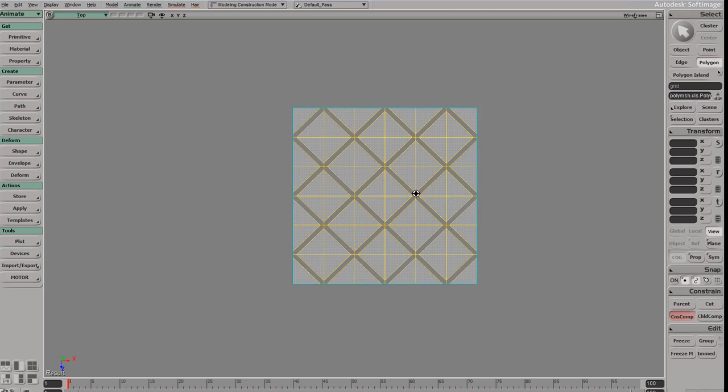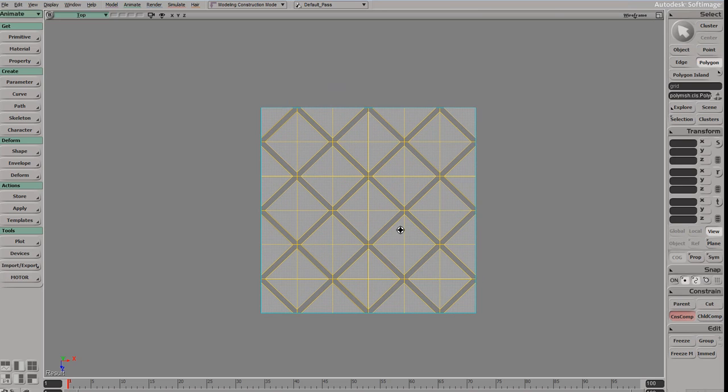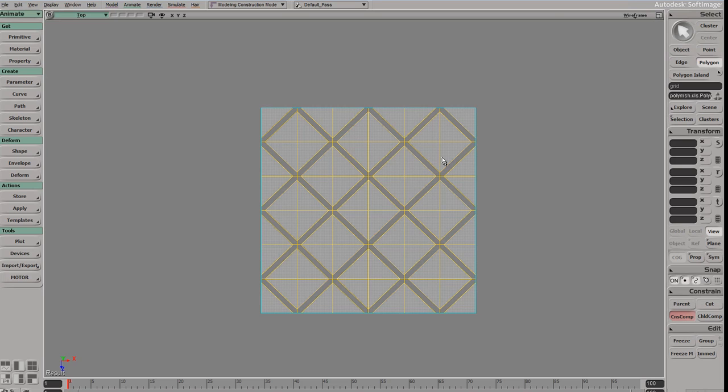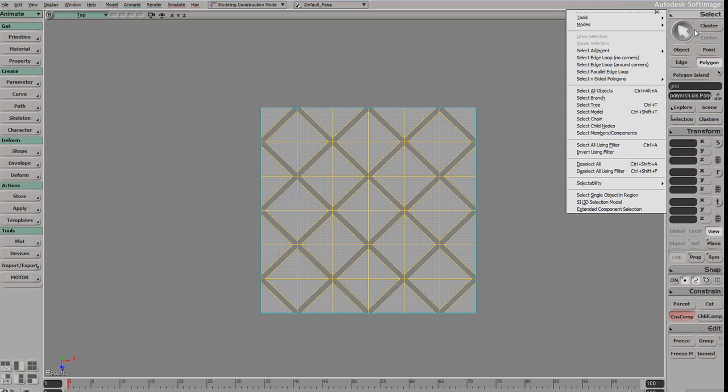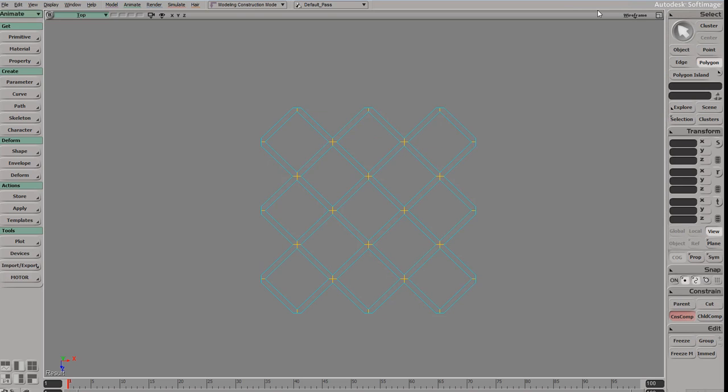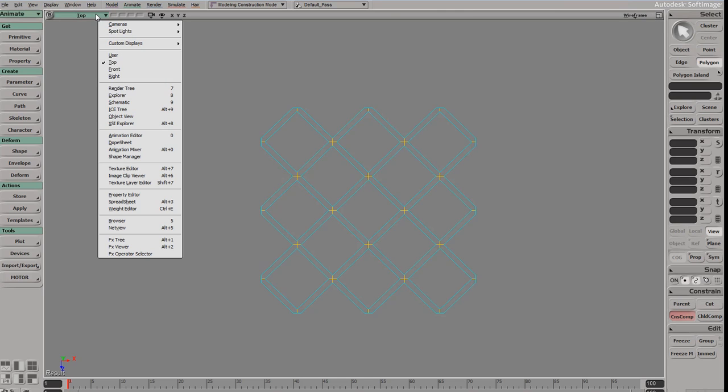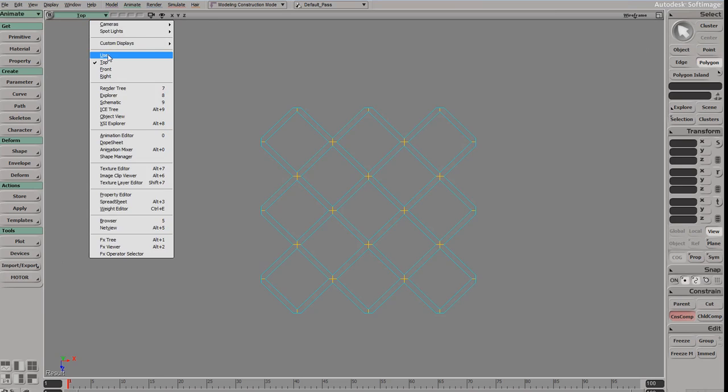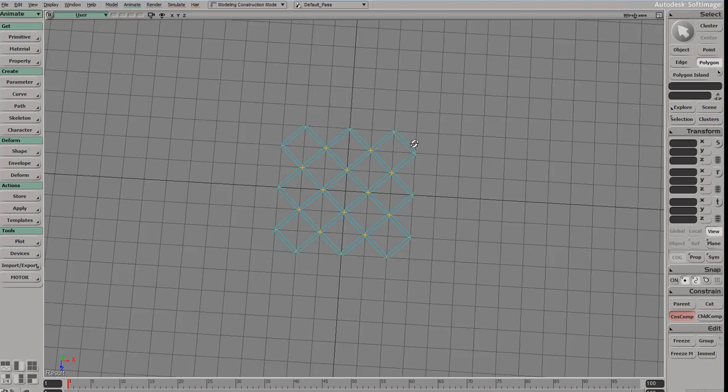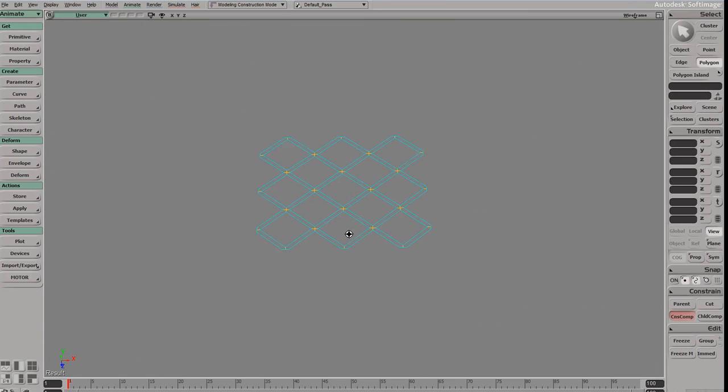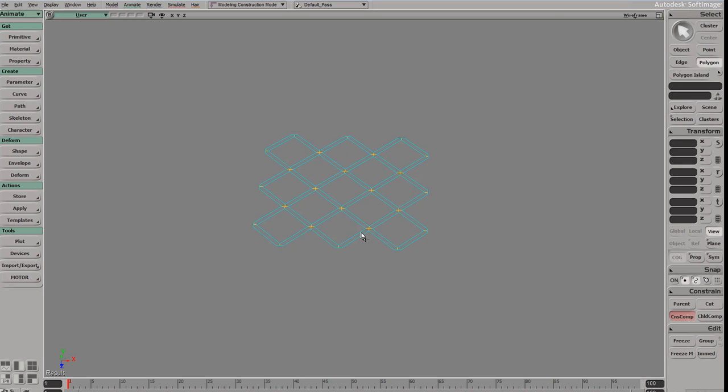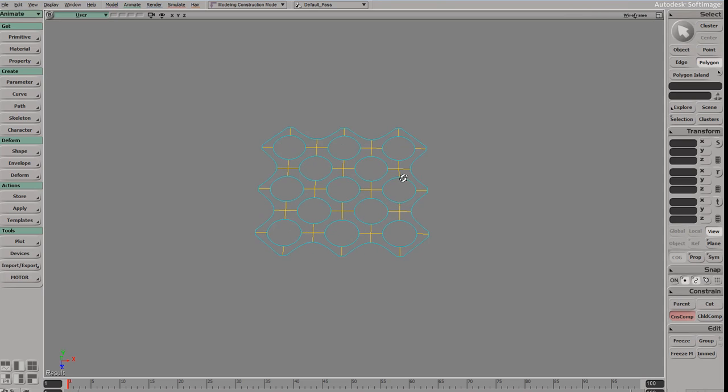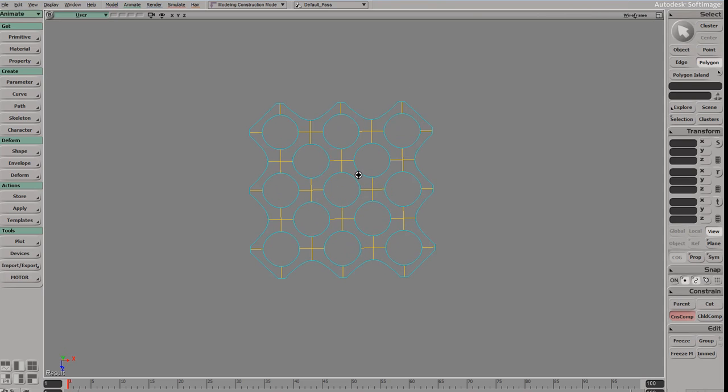Let's go ahead and select our cluster. Now we can go ahead and just delete that, select members, delete. Then let's select the perspective view, maybe user view, grid, and let's just plus. So you can see there's a pretty nice result.